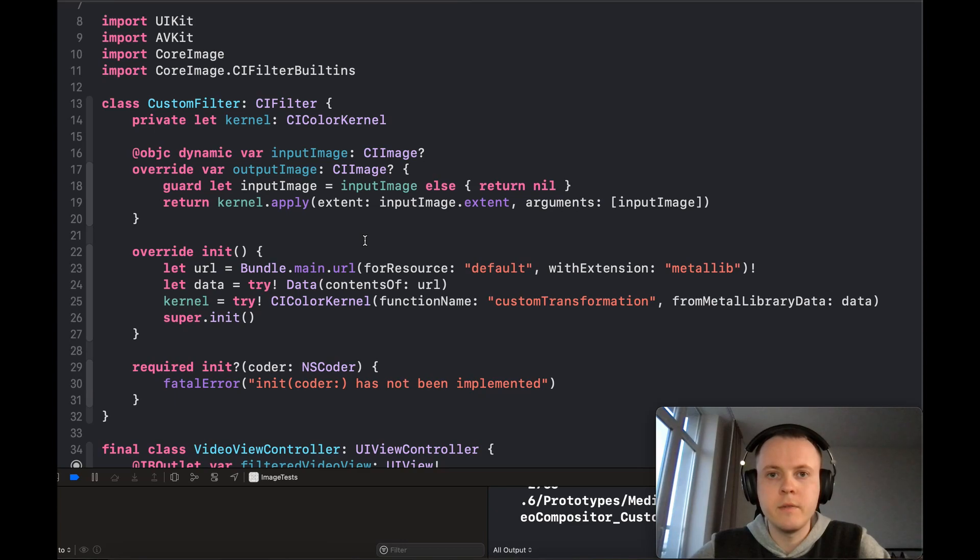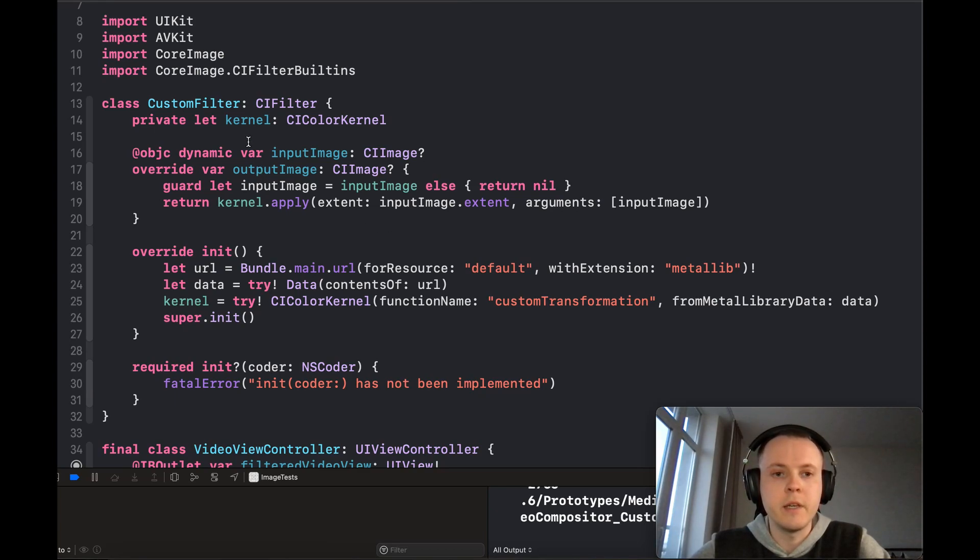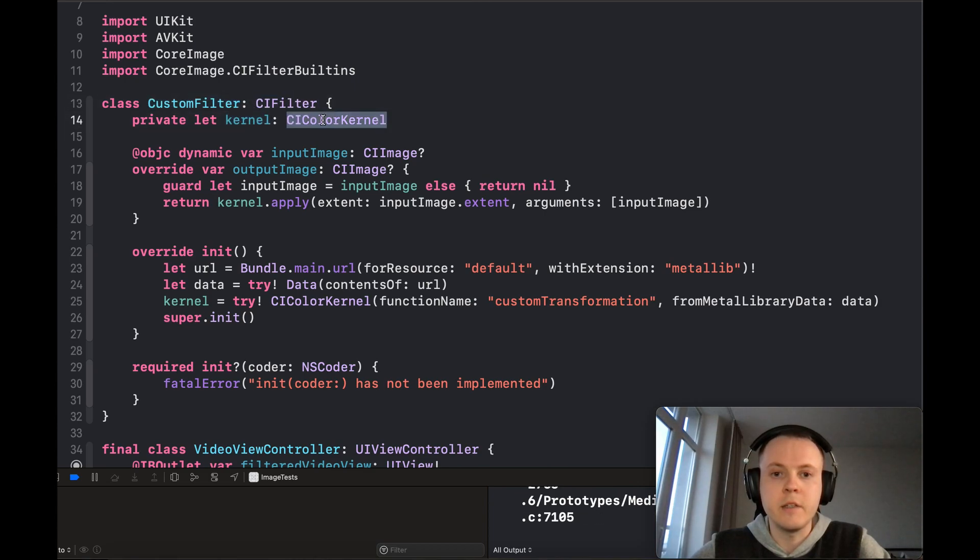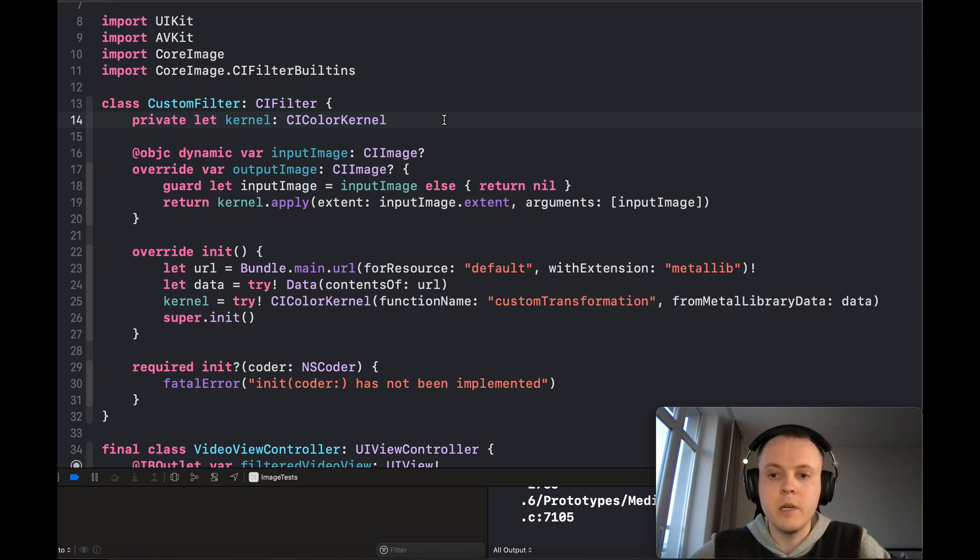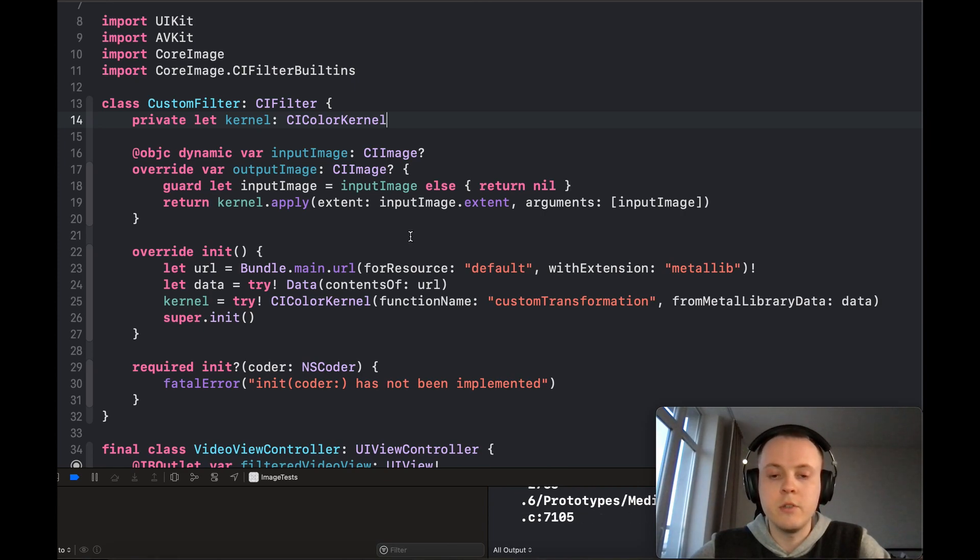Hey guys, in the latest video I showed you how to create a custom filter based on the CI kernel. Now I'm going to show you how to apply filters and other transformations to video during playback.